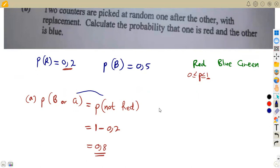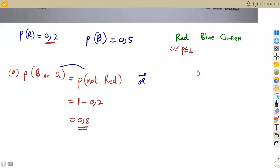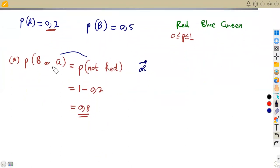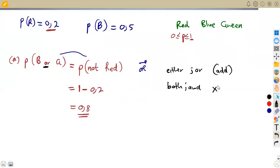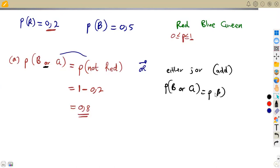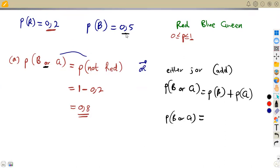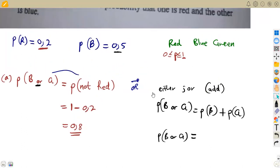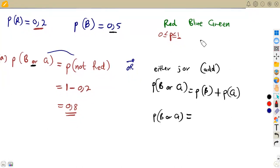Alternatively, we could answer directly. They need the probability of blue or green. Whenever there is an 'either/or,' you add the probabilities. Whenever there is a 'both/and,' you multiply. So here with 'either or,' we add: P(blue or green) = P(blue) + P(green). We have P(blue) = 0.5, but we don't have P(green), so we need to calculate it.